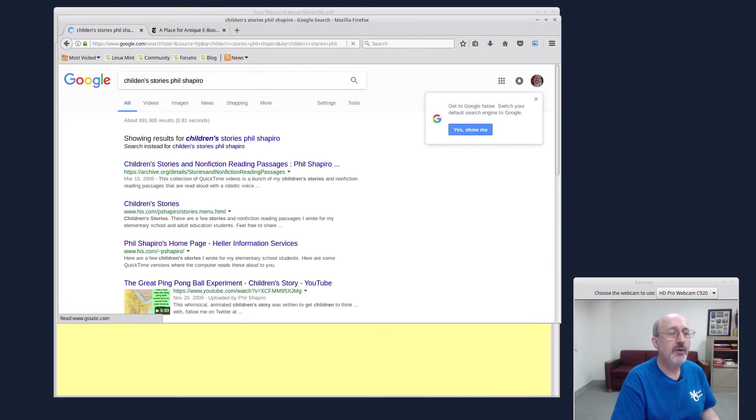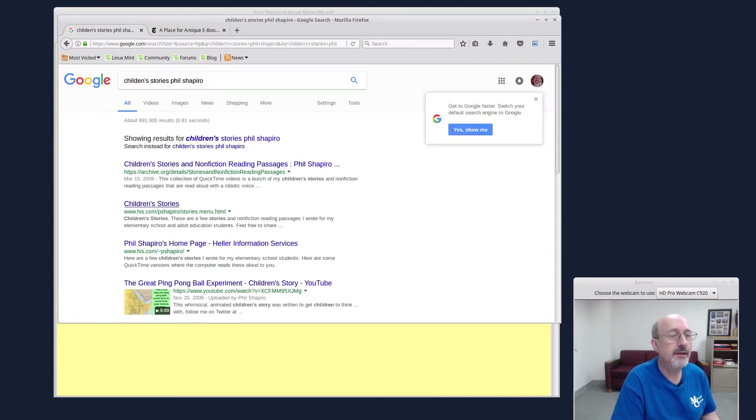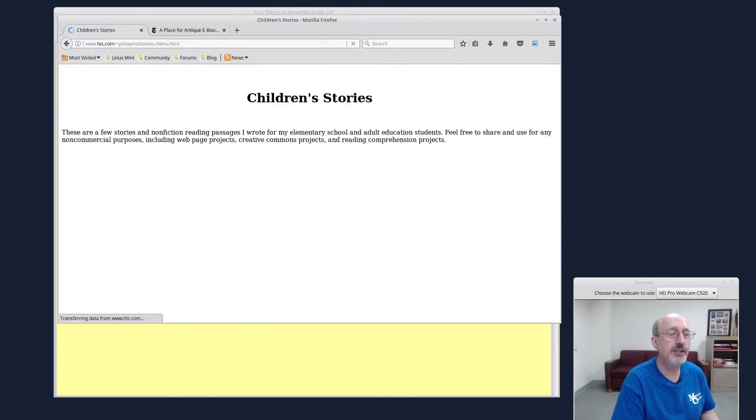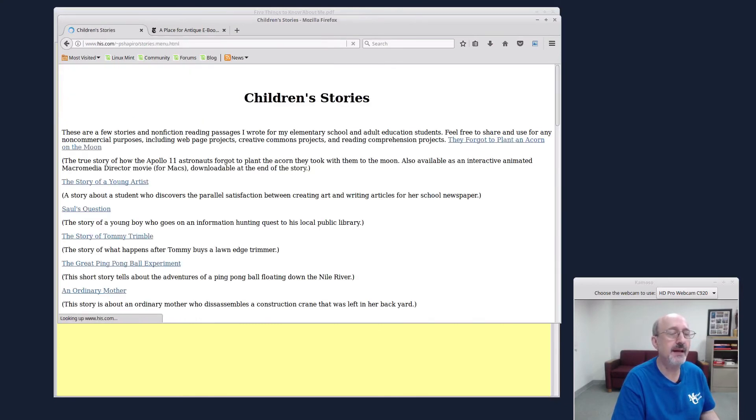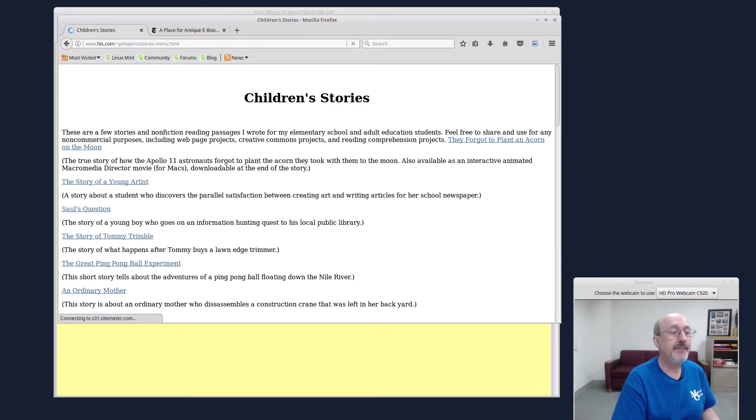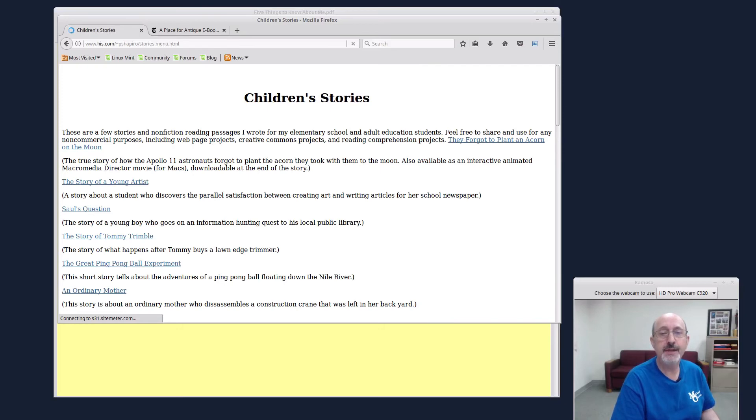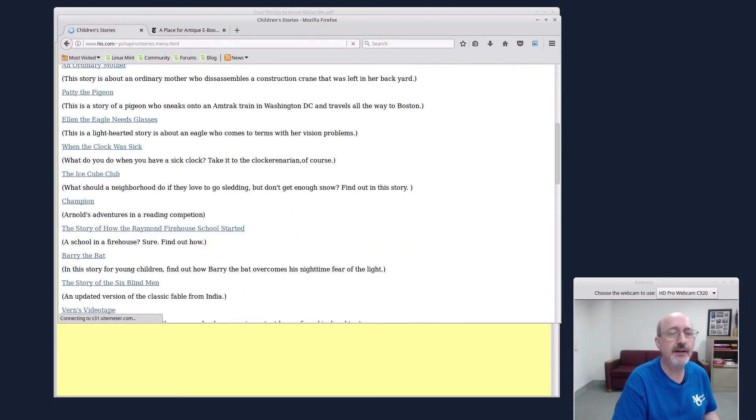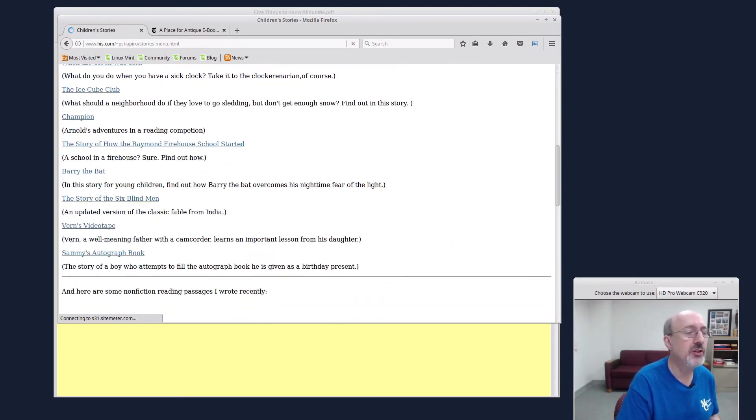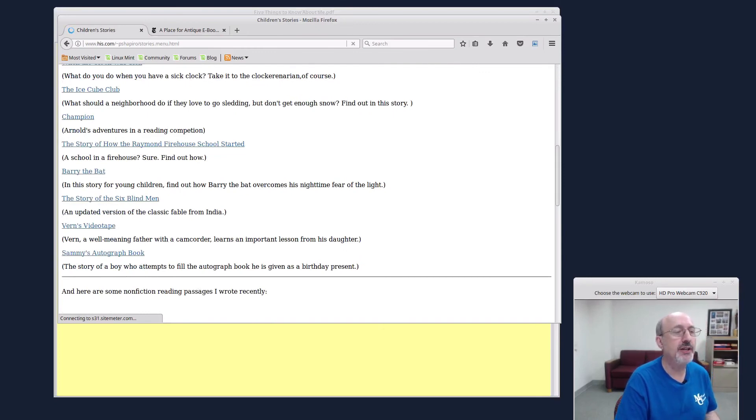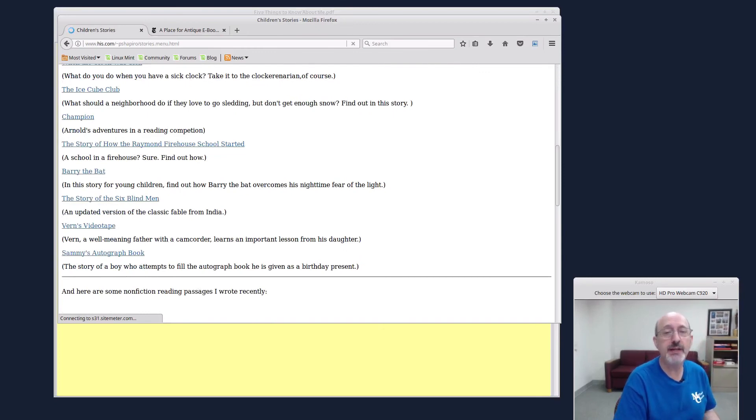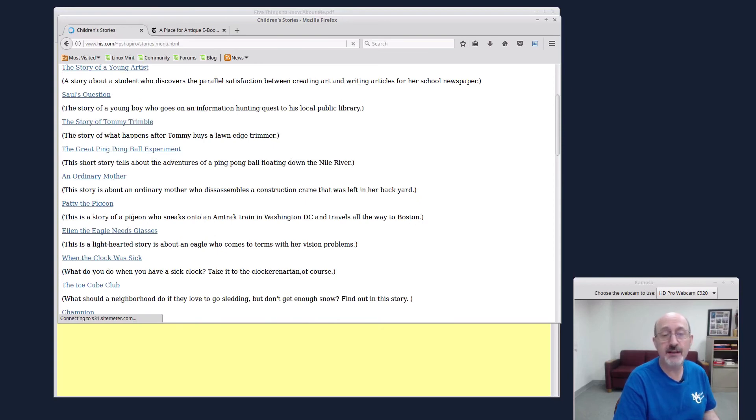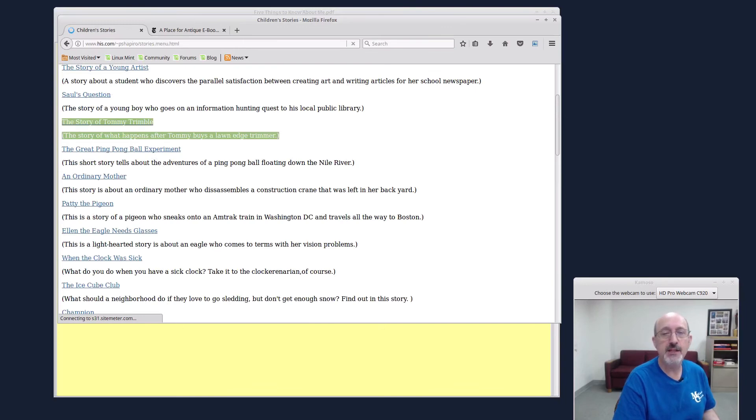Here we go. Here it is. Children's stories. So you'll see a blue page like this. So my best story, which is semi-autobiographical, is Sammy's autograph book. And my second best story is An Ordinary Mother. And the most whimsical of my stories is the story of Tommy Trimble. So go by there and take a peek.